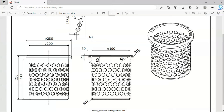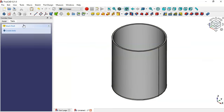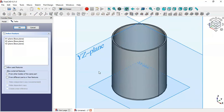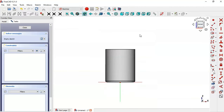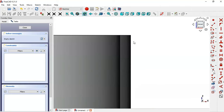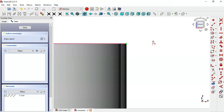Next we'll create this part using a new sketch, then use the Revolution tool. Click the new sketch icon and select the XZ plane. Click the icon to switch to section view, then zoom in. Go to Sketch Geometries, select the External Geometry tool, and extract this edge. Then select the Polyline tool in Sketch Geometries and draw the sketch.